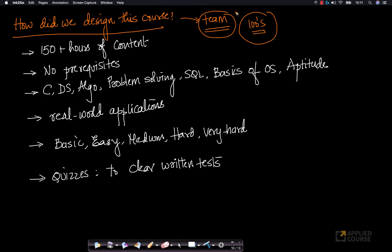Based on our own experiences as interviewers and hiring managers, we have designed this course. It consists of 150-plus hours of video content and there are no prerequisites — we start every concept from the very basic foundations from scratch.